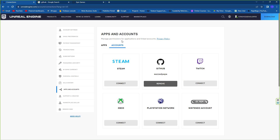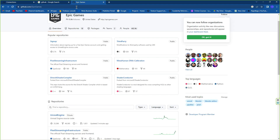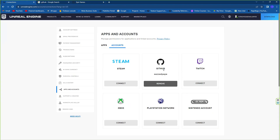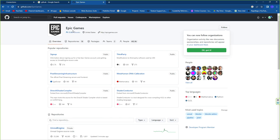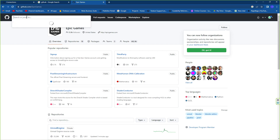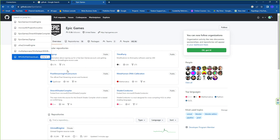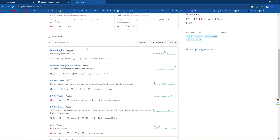If you didn't link your Epic account with your GitHub, the Epic Games repository will never show up. Once you do that, search for 'Epic Games' and you'll find something like 'EpicGames/UnrealEngine'. Go inside that and you'll find the private folder.